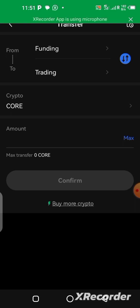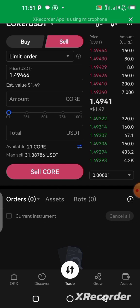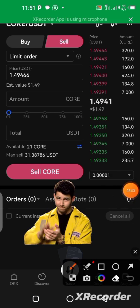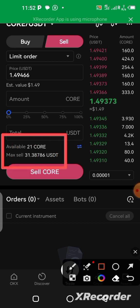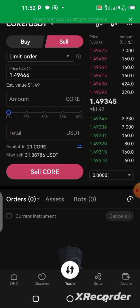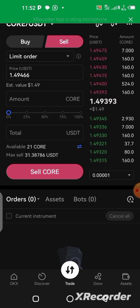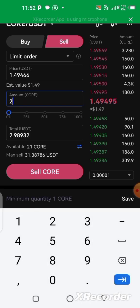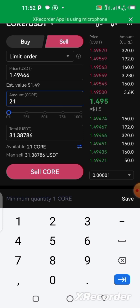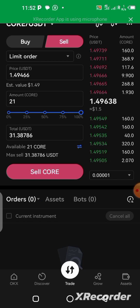The CALL has been moved from the funding account to the trading account. Going back, you can now see CALL is available on the balance. The 21 CALL is worth 31.38 USDT. To sell, enter the total amount — 21 — or drag the slider to select the full amount, then click the Sell button.